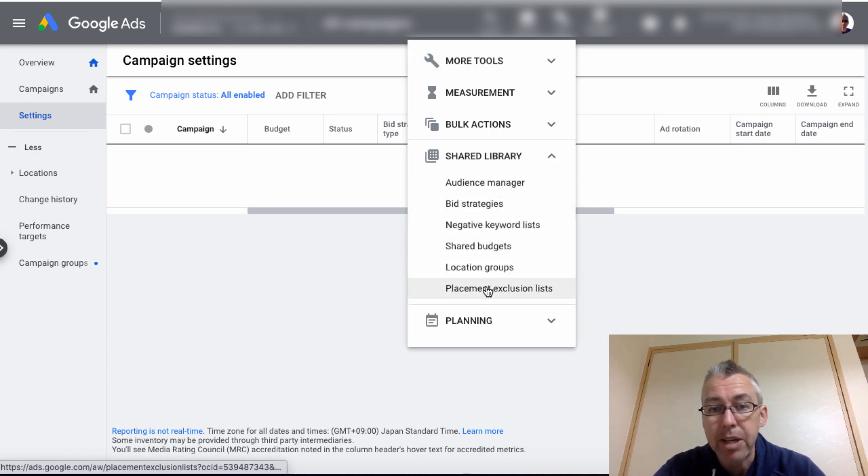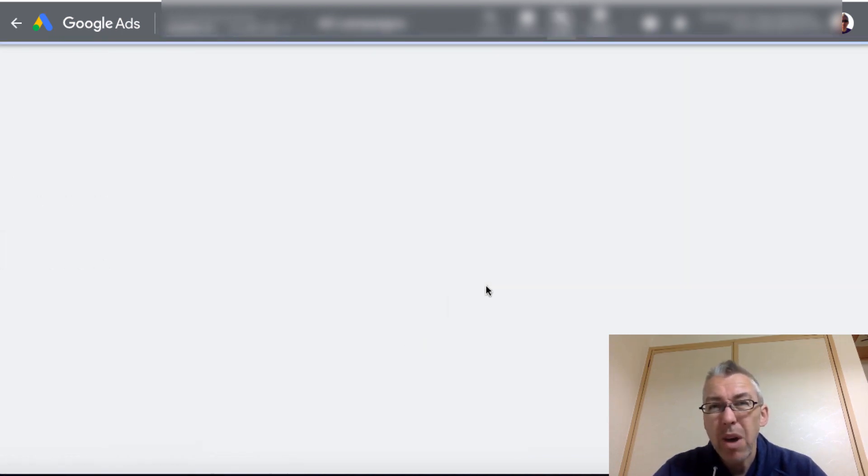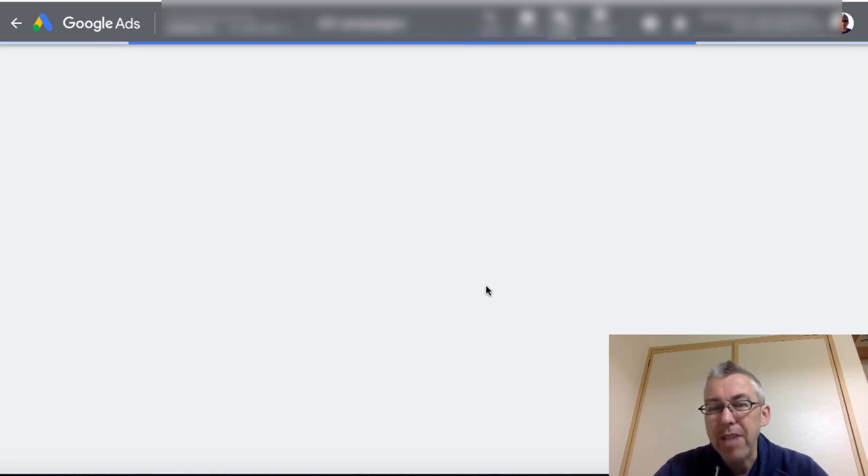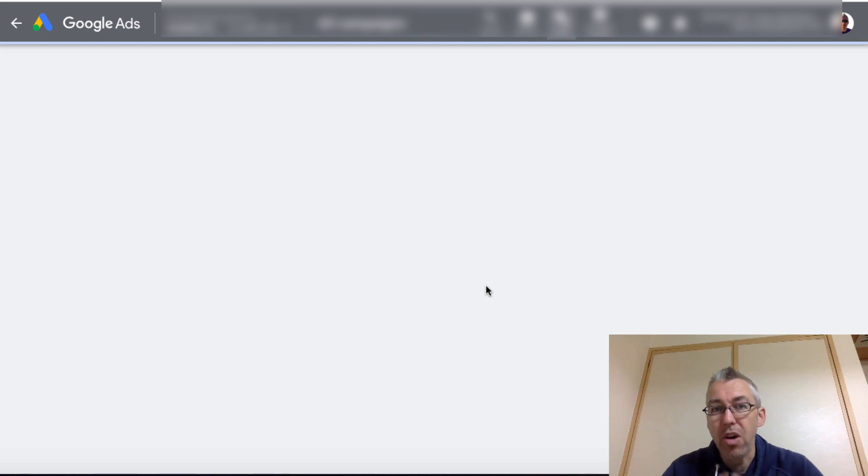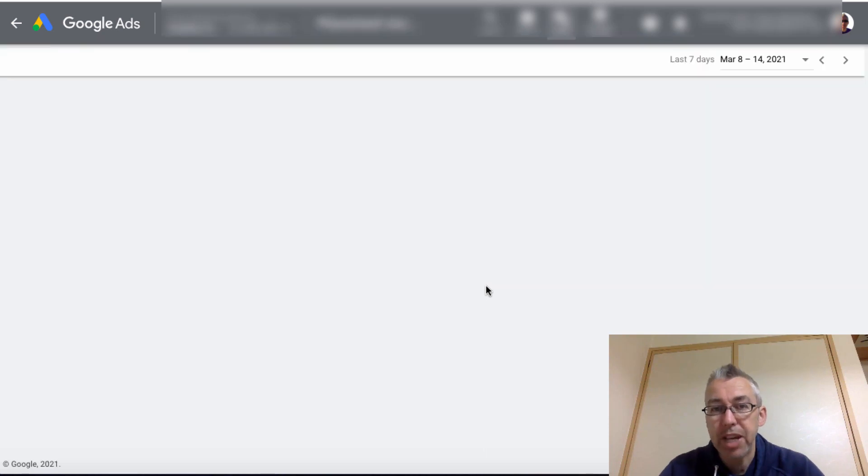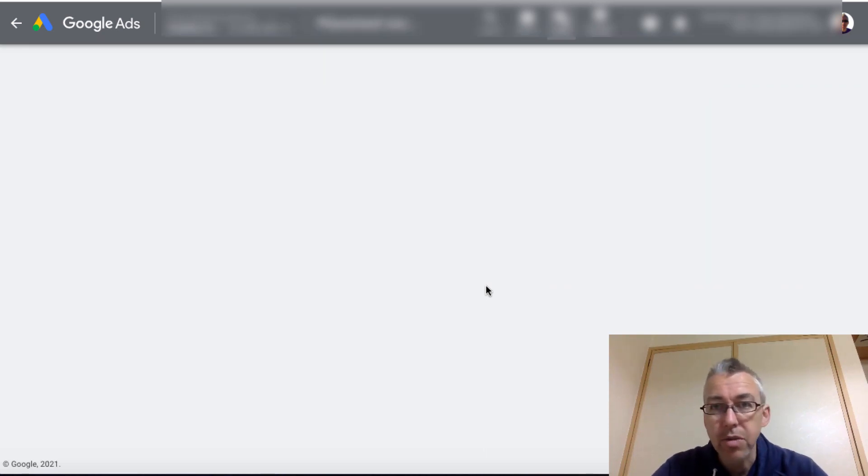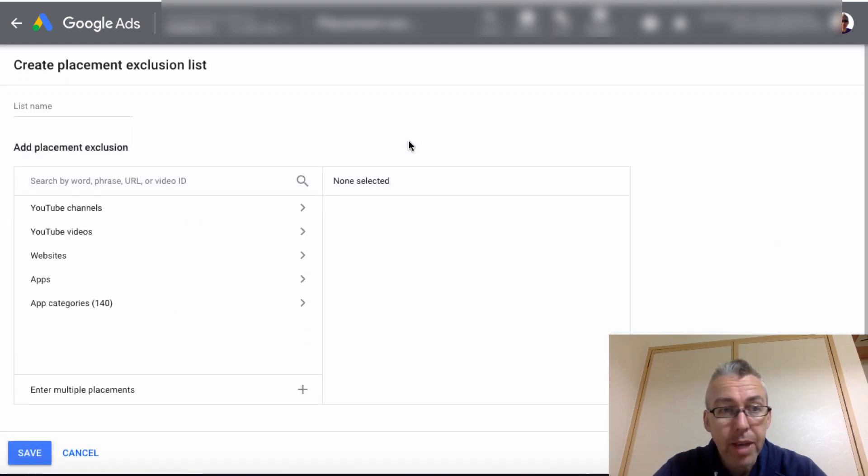And then we'll come down to a shared library and click on this once. And then we'll click on placement exclusion lists. So it really works in the same way. It's just a little bit of a different way of navigating to it because we don't have anything on this particular account right now. So let's just wait for this to load up.